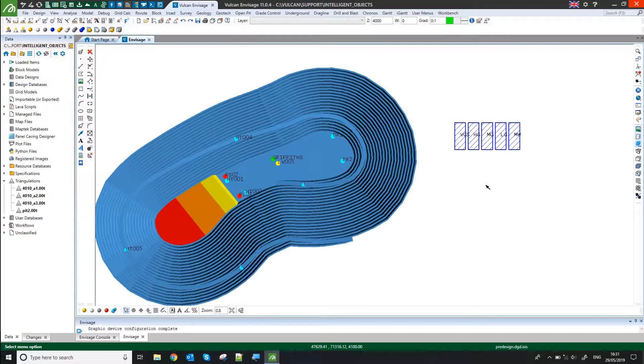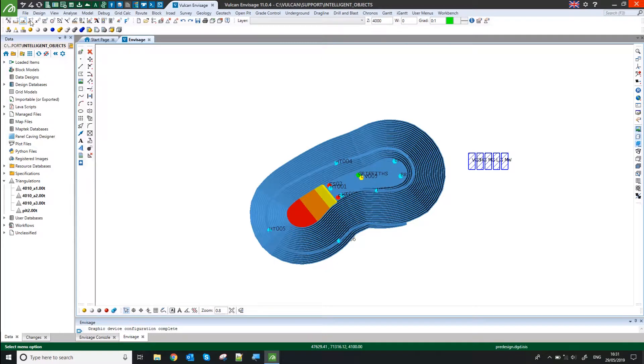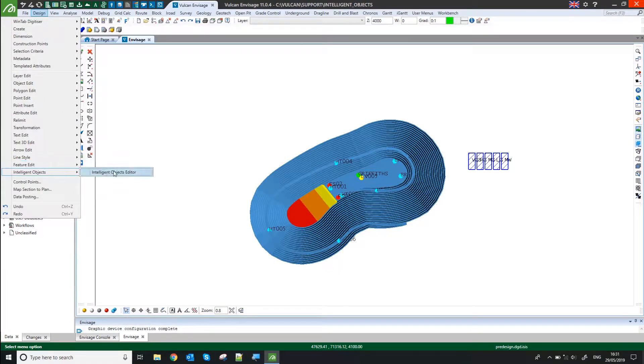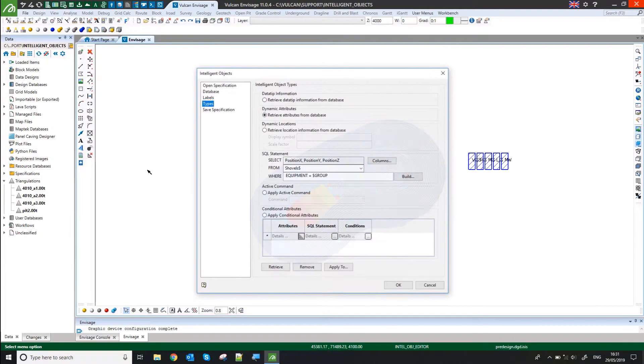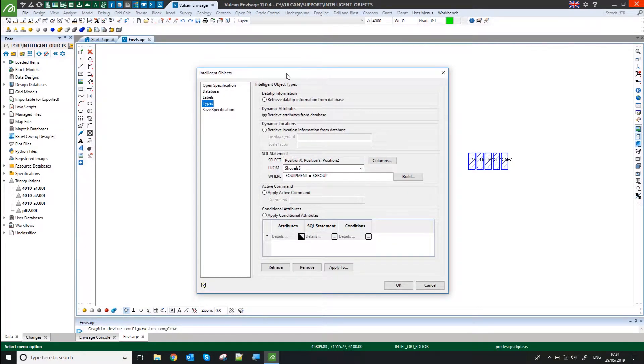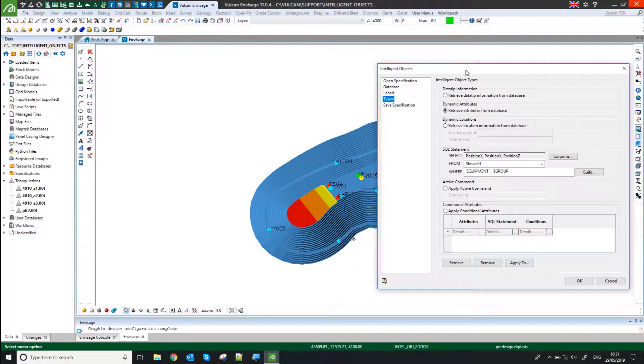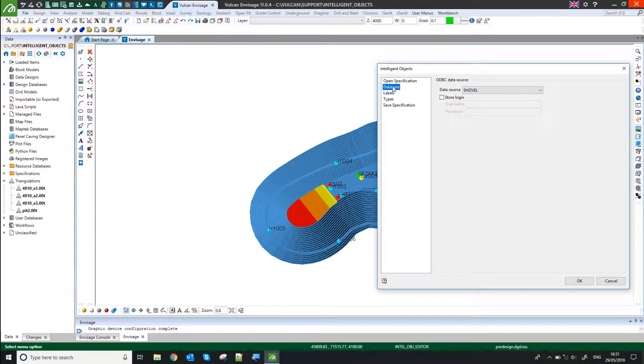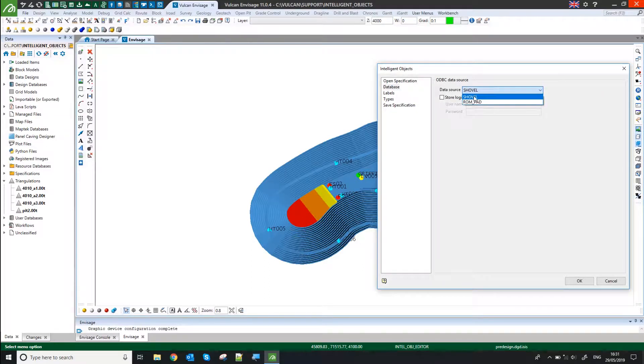And then I went into Design, Intelligent Objects, Intelligent Objects Editor. And I've set up two different types. Firstly, I look at one I've called Shovel here. My data source is my Shovel ODBC connection.